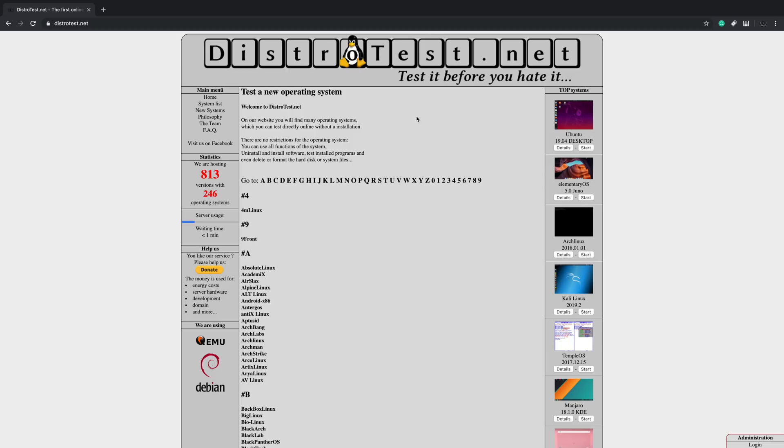DistroTest.net has over 246 different operating systems with 813 different flavors. So let's say we want to test Ubuntu with the GNOME desktop. They have it here.